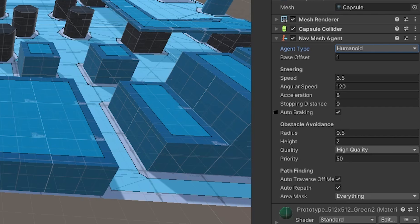The obstacle avoidance section has the radius and height that represent the minimum distance to keep clear from other obstacles or agents. The quality, where the higher you put it, the less chances your agent has to overlap with the obstacles, but keep in mind that it also takes longer to compute. And the priority, basically if there is another agent with a lower priority, that means a higher number, this agent is going to ignore it.